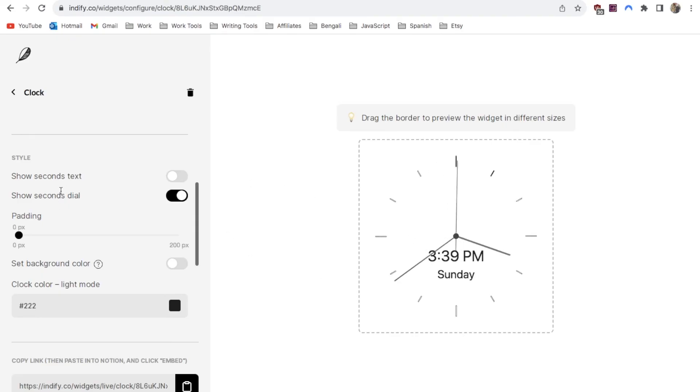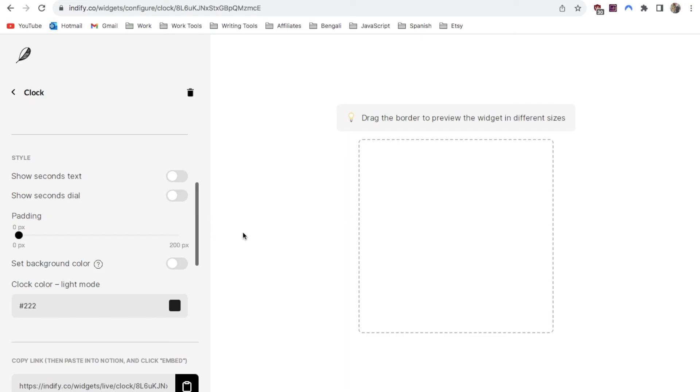You can also toggle off the seconds dial. As you can see this is the seconds dial going around. If you prefer not to have that you can switch that off.